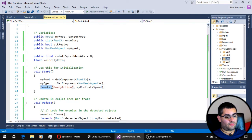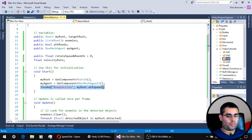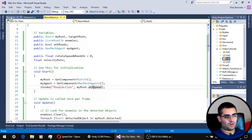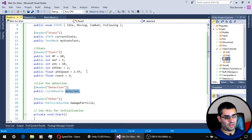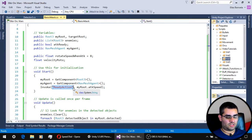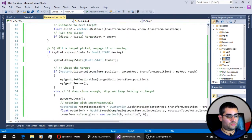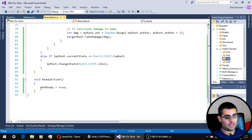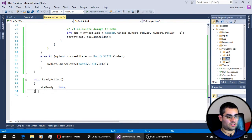On initialization of this script we get our root component and navigation mesh agent component, and we invoke a function named ready action in 2.5 seconds, which is the attack speed of the unit. The ready action function simply sets the attack ready boolean to true — that's all it does.